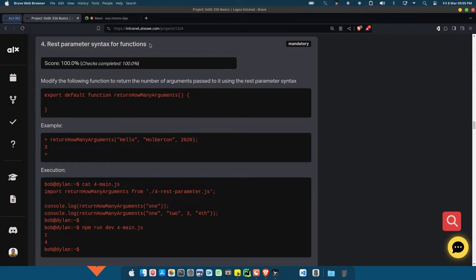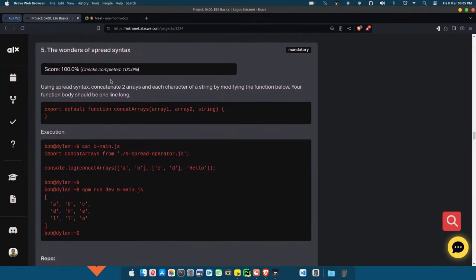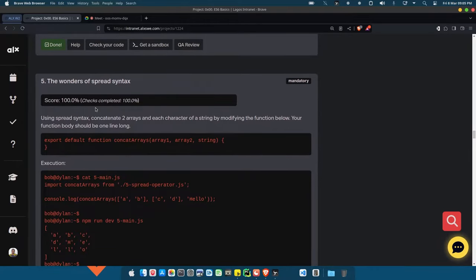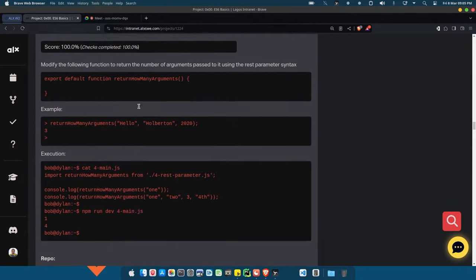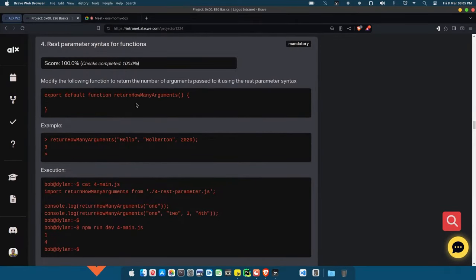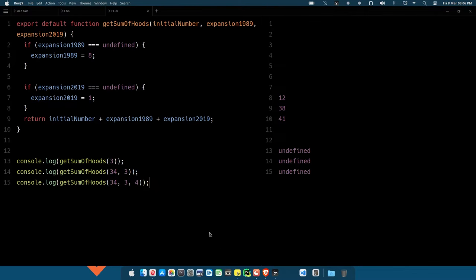Let's look at rest parameter, and also keep spread in mind. The difference between spread and rest is very thin. When you talk of rest parameter, I don't know if you guys remember *args and **kwargs in Python — keyword argument multiple where you can pass in multiple number of arguments. That is what this rest parameter is talking about.